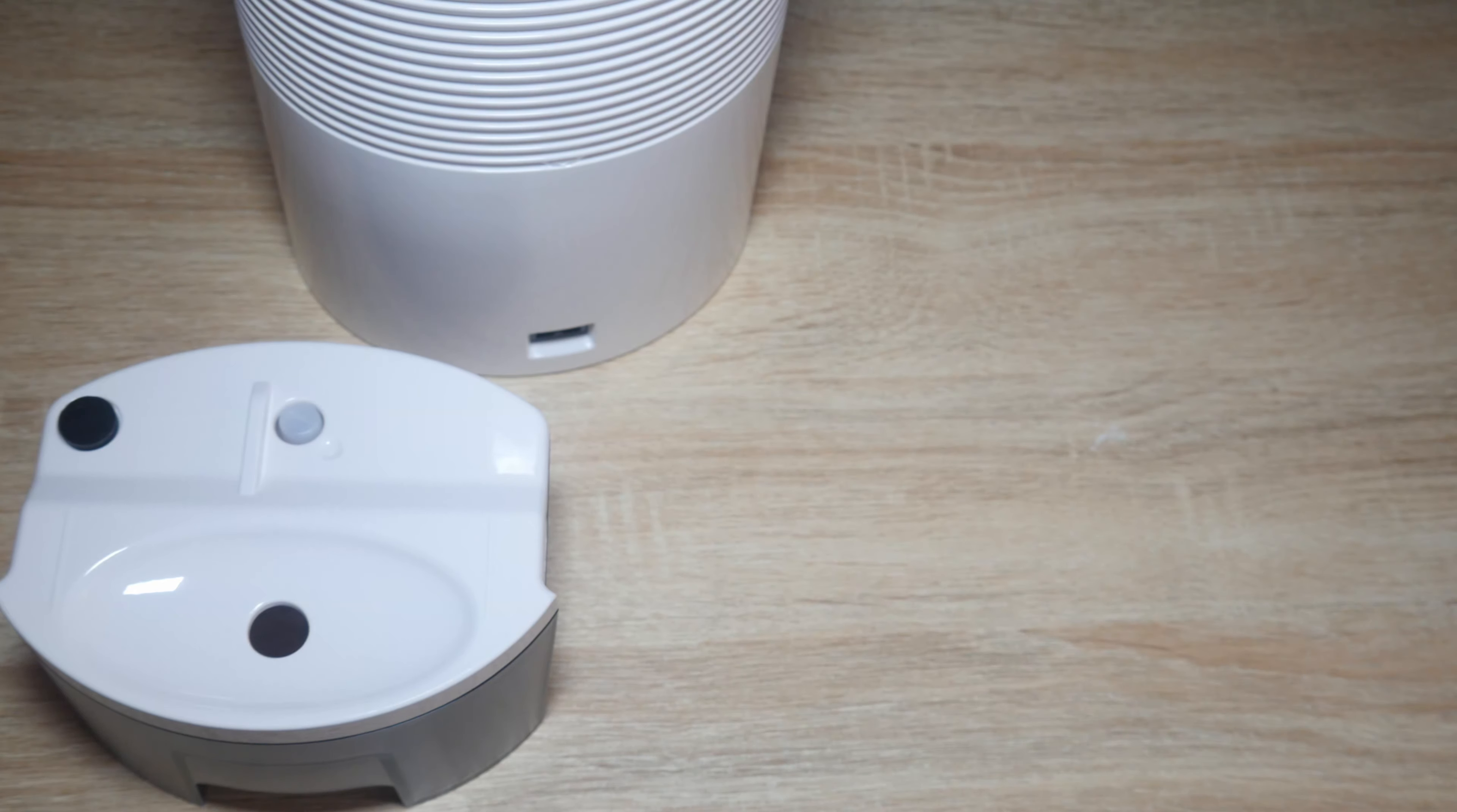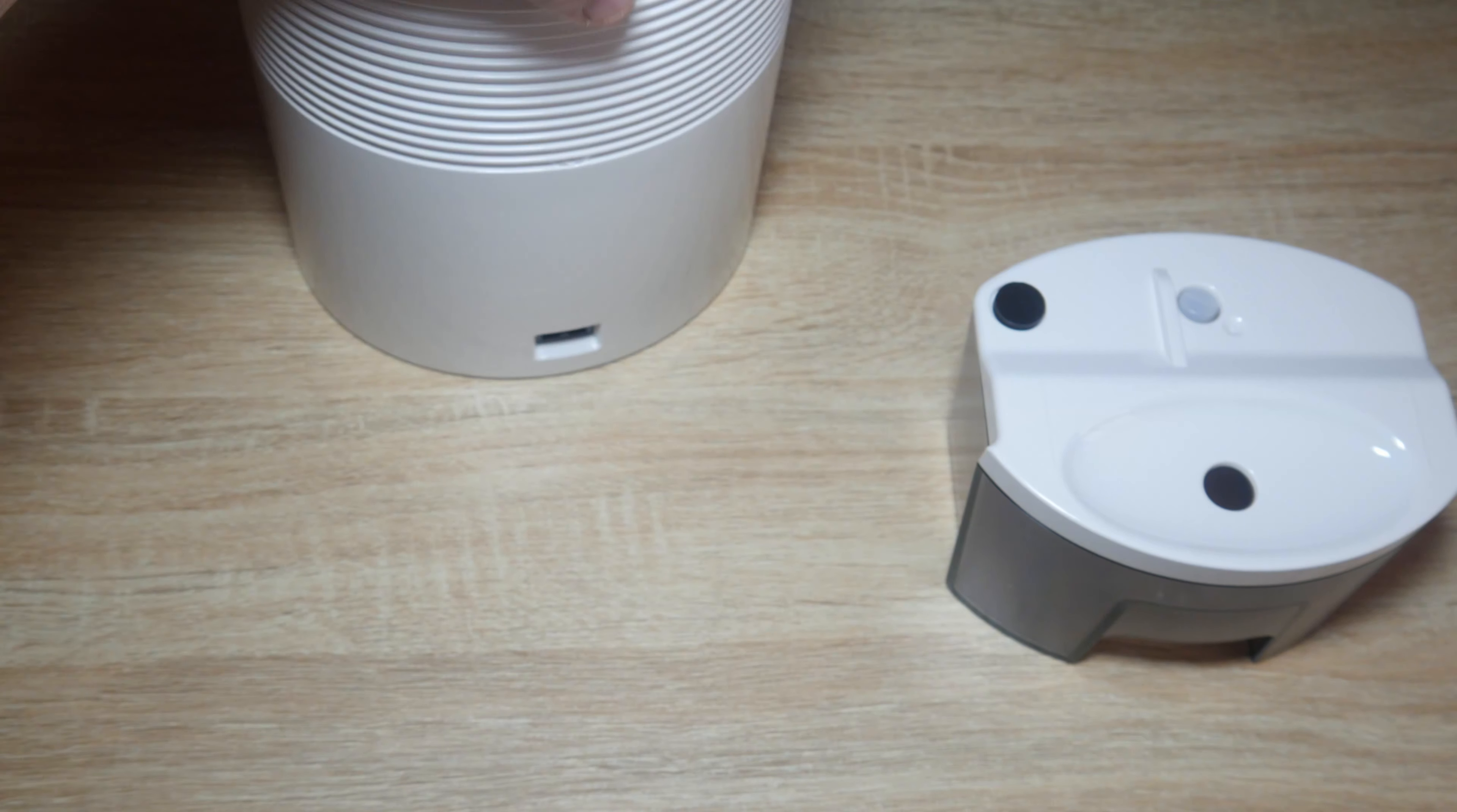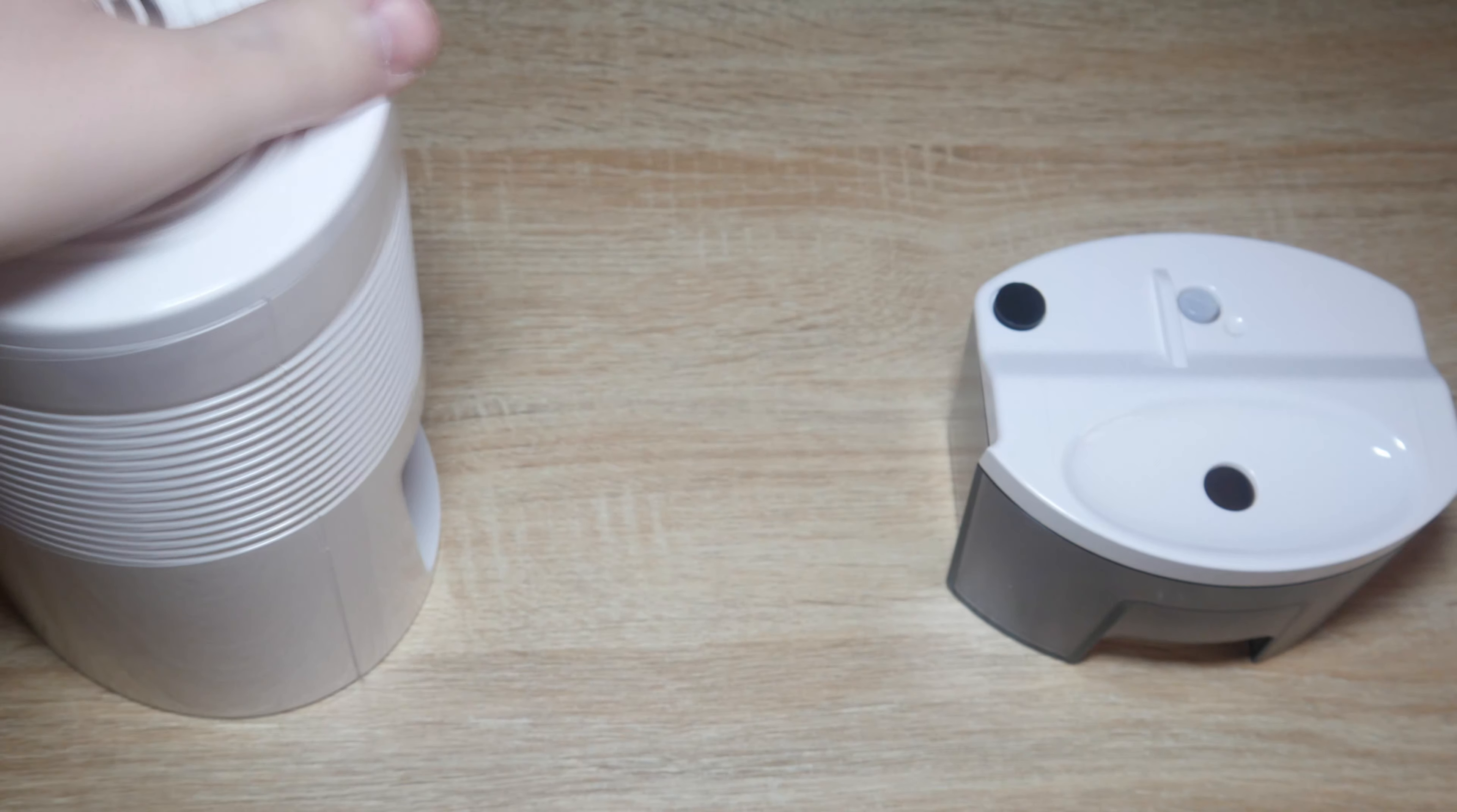So before we go, in this video we're going to just check how much noise it makes. Hopefully it isn't that much, but you never know with these things.